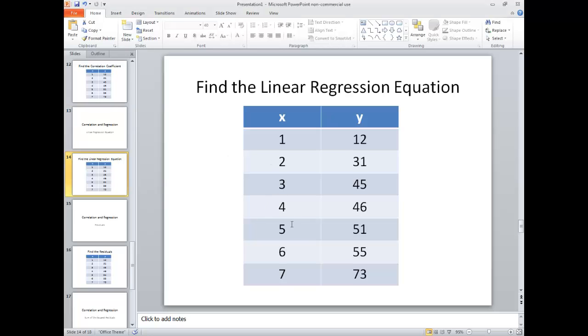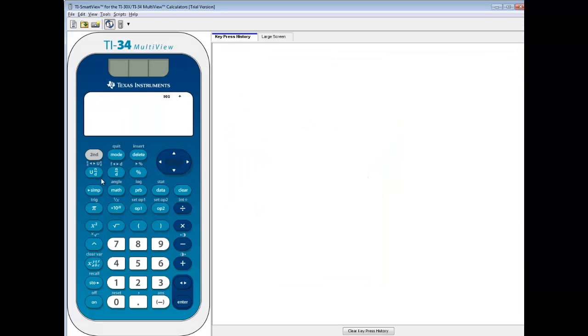These are the numbers we want to work with, these x values, these y values, and we want to find a linear regression equation. So let's first enter these in.